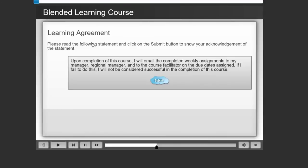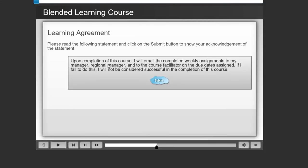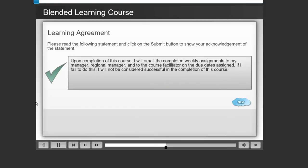So we have our statement here. Please read the following statement and click the submit button to show your acknowledgement of the statement. So the statement is upon completion of this course, I will email the completed weekly assignments to my manager, regional manager and to the course facilitator on the due dates assigned. If I fail to do this, I will not be considered successful in the completion of this course. Yes, I agree with that. And so I get a check mark and a next.